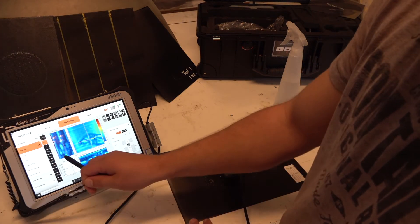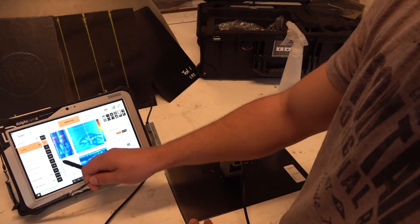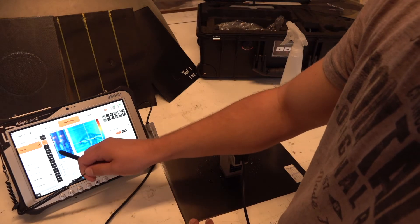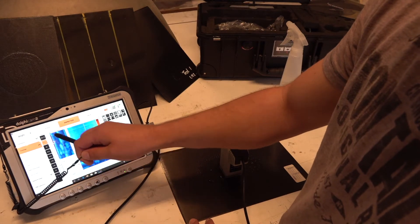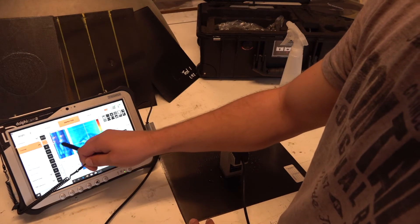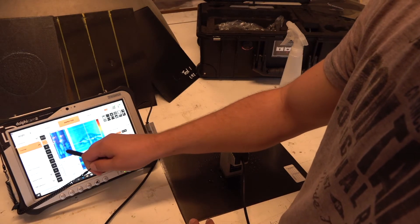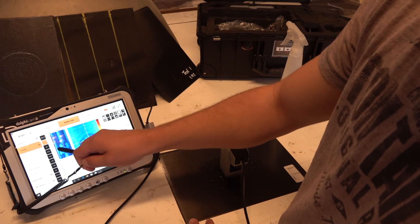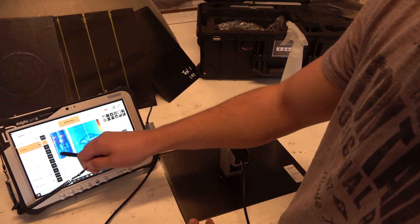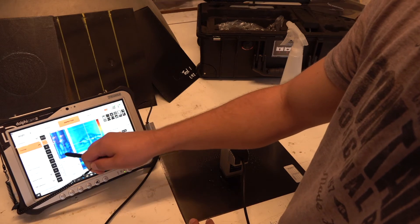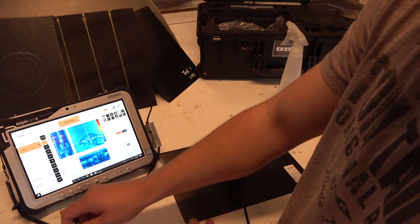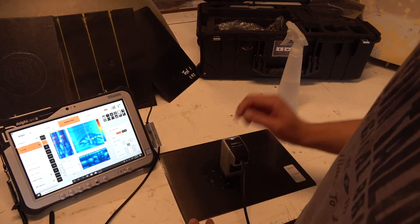Alright, so now I change the gates in the B-scan to the top of the laminate and the bottom of the laminate. You can see the first line is the top of the laminate and the second line the bottom of the laminate.